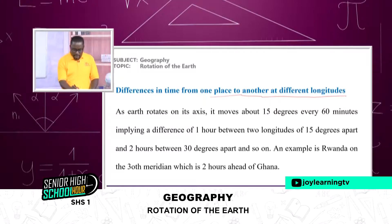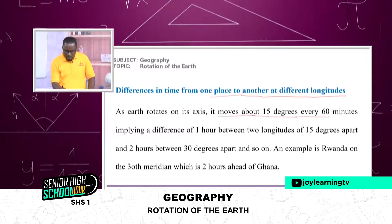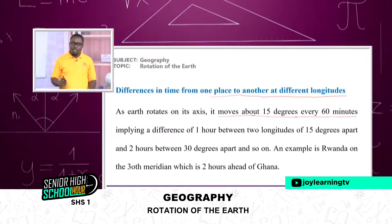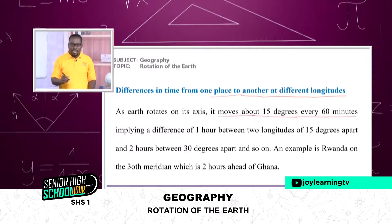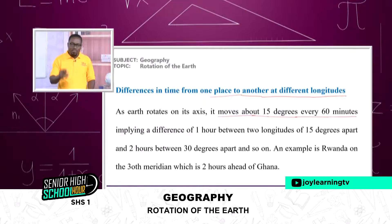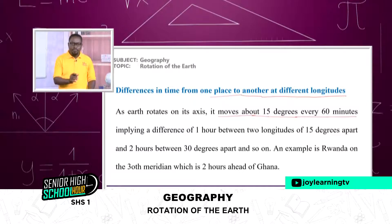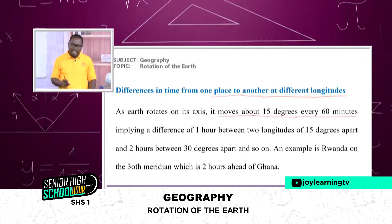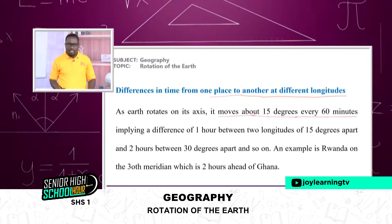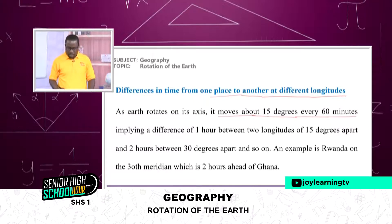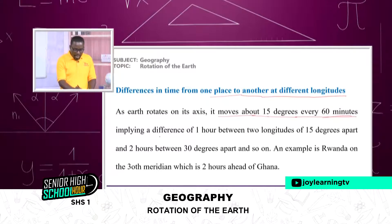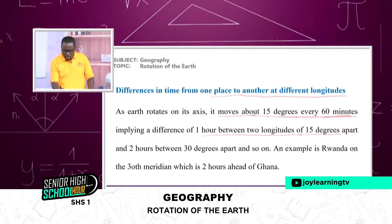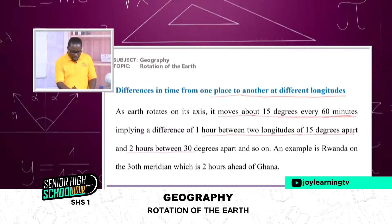As the earth rotates, it moves about 15 degrees every 60 minutes—in other words, every one hour. The earth makes a complete rotation of 360 degrees within every 24 hours. Whenever the earth turns every 15 degrees, it takes one hour. One hour is also equivalent to 60 minutes, implying a difference of one hour between two longitudes of 15 degrees apart, two hours between 30 degrees apart, and so on.